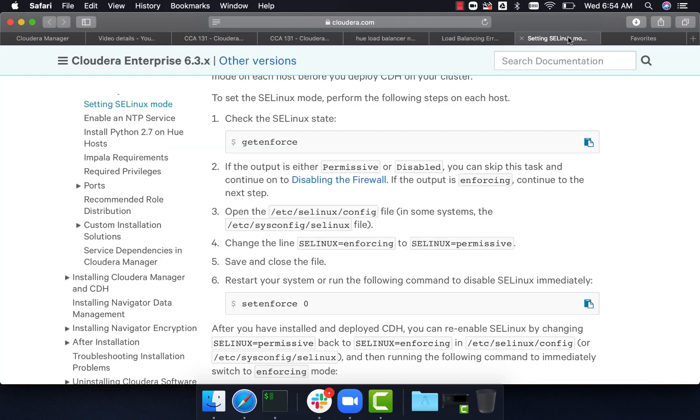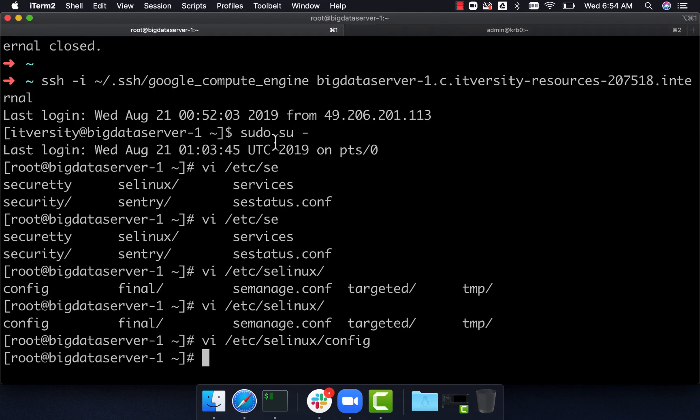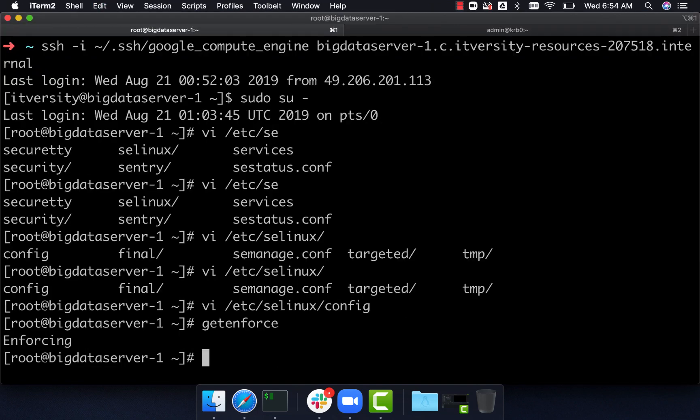You can go to the official documentation of Cloudera itself. The command is setenforce zero. If you want to first get the current value, you can say getenforce and hit enter. It's saying enforcing, which means you have to define rules to ensure only authenticated users can perform tasks.